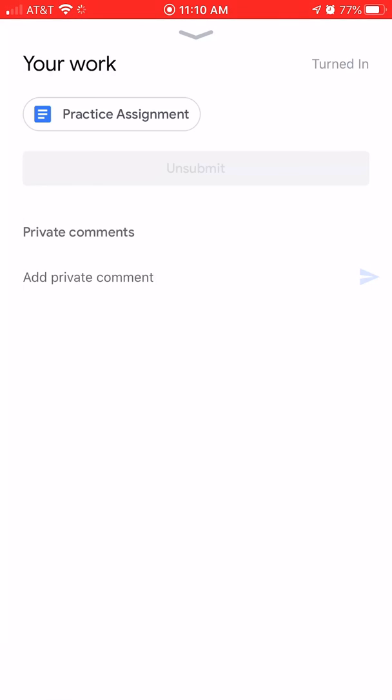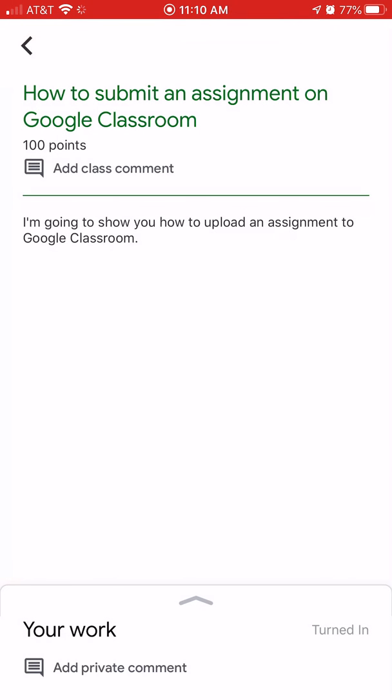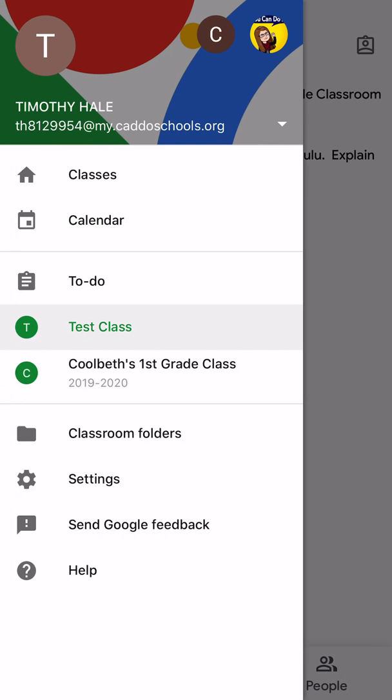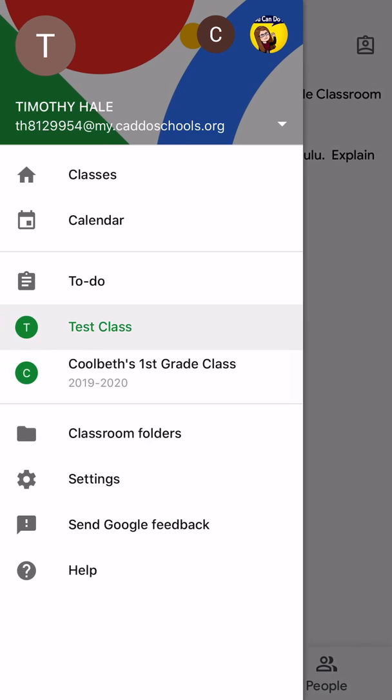When you're done, just tap on the down arrow. Go back. Go back. There's all your classes.